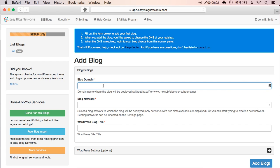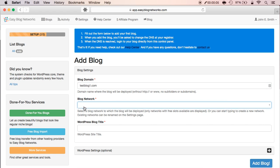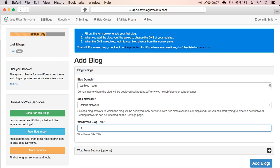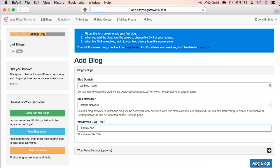Enter your blog domain. I'll leave blog network to default, input a short blog title. I'll leave WordPress settings default for now and click add blog. The system goes out and installs the blog on a random server.